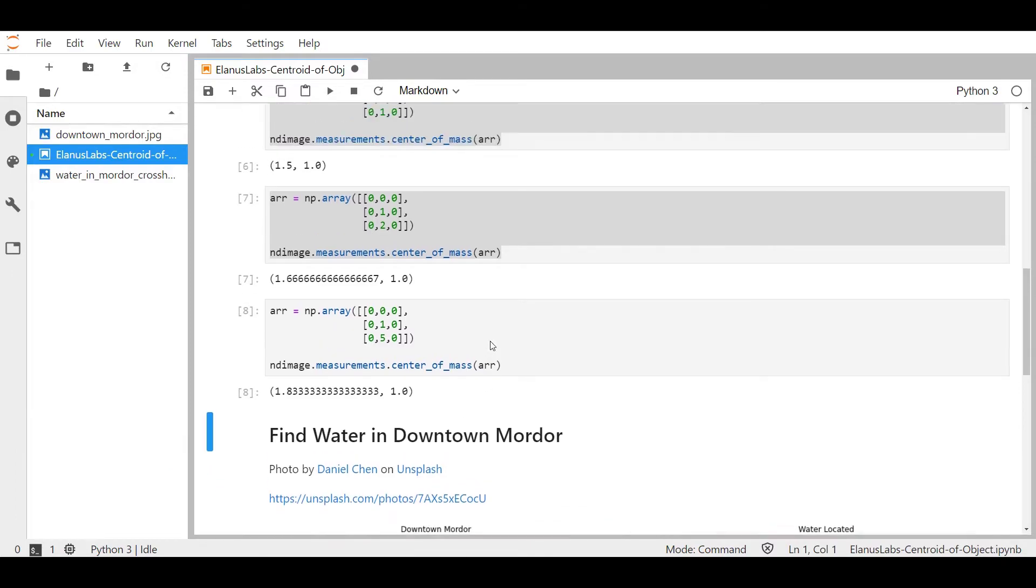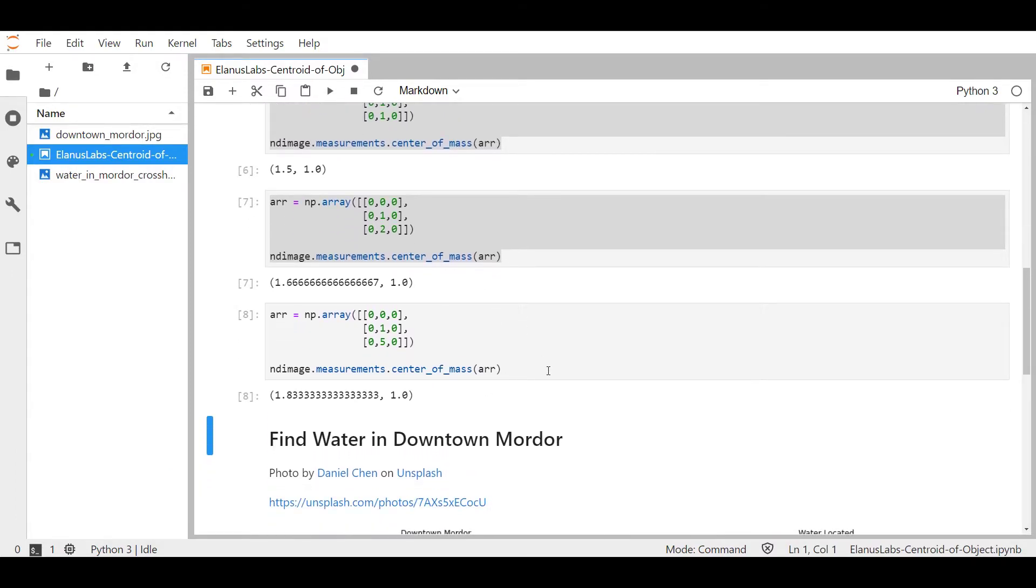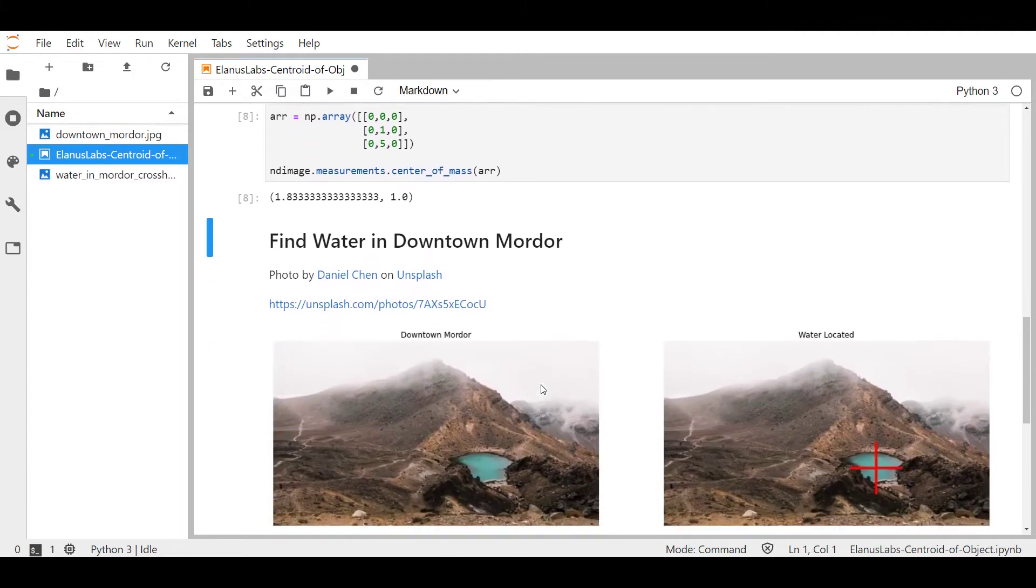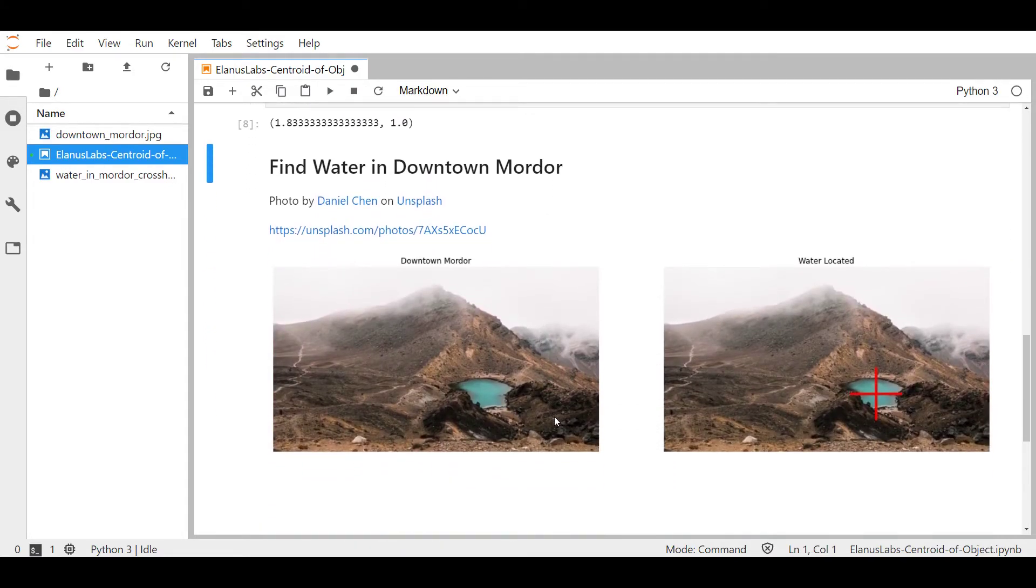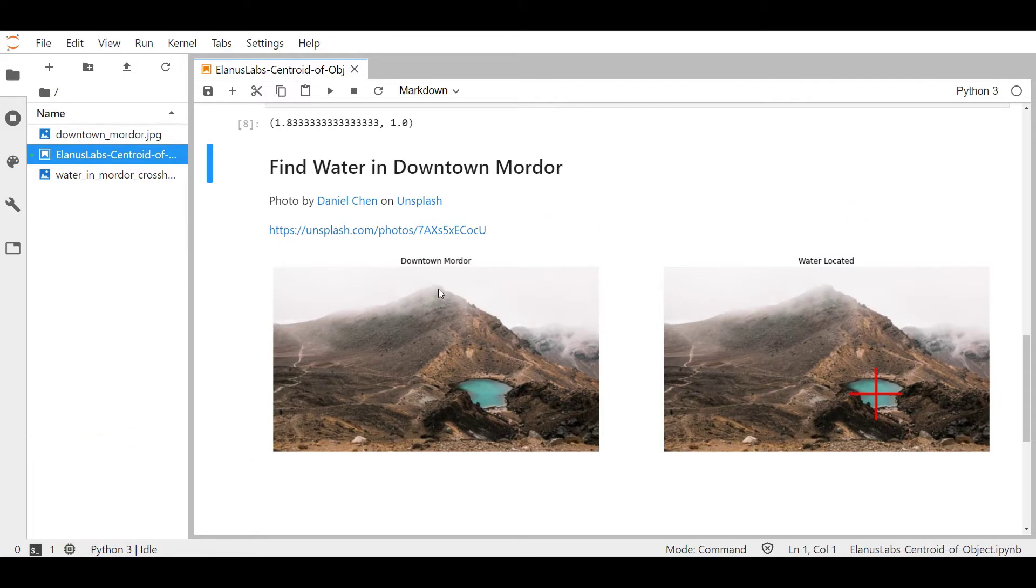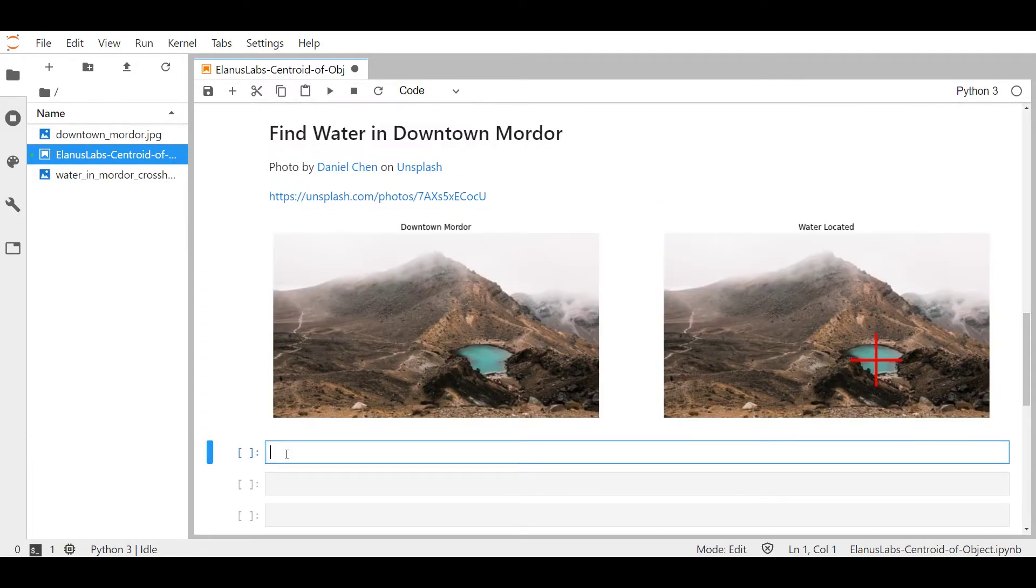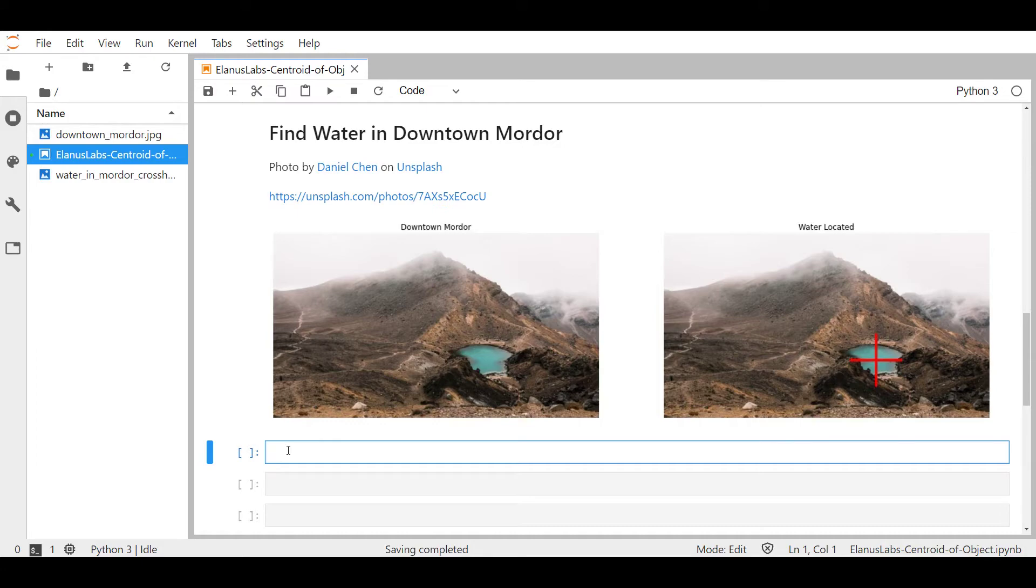I hope these small examples gave you an intuition of how the function actually works. Let's now move on to the fun part where we try to find out where is the water in downtown Mordor because you can't defeat Sauron if you're not hydrated. I'll be using some OpenCV knowledge that we have explored in previous videos. Links to those should be popping up as we sprint through this part or you can find them in the description area of this video.